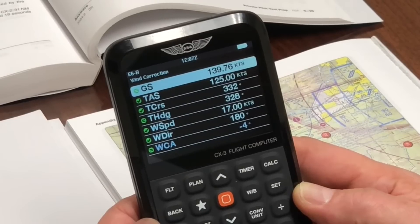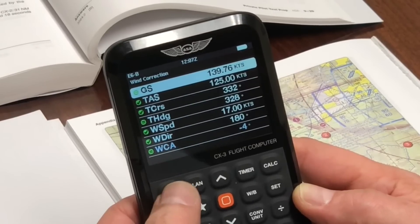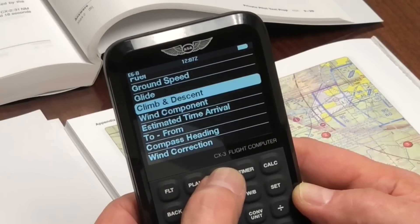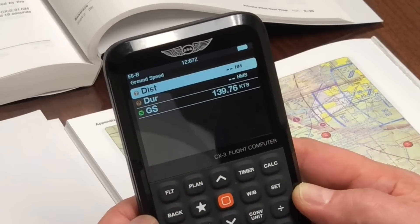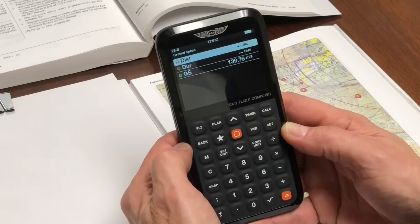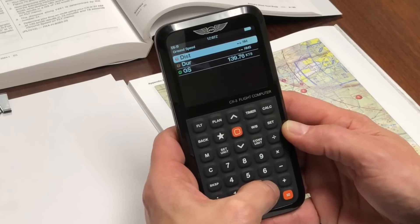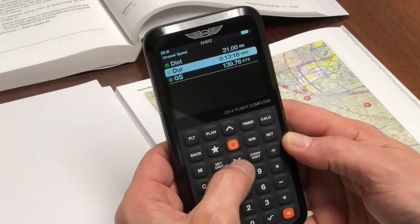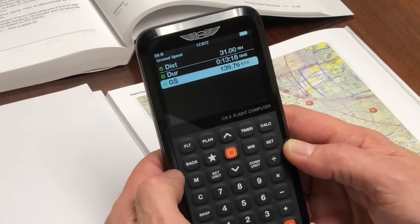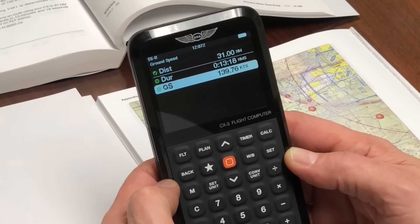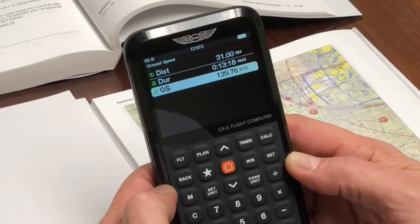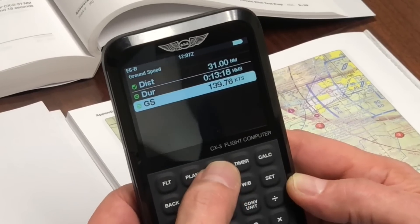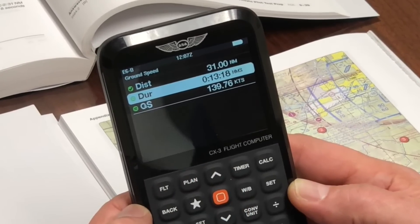Finally, to determine the time en route, go back to the flight menu and choose the ground speed option. Enter your known distance of 31 nautical miles and your ground speed of 139.76, which will carry over from the previous equation. You will get a travel time of 13 minutes and 18 seconds.